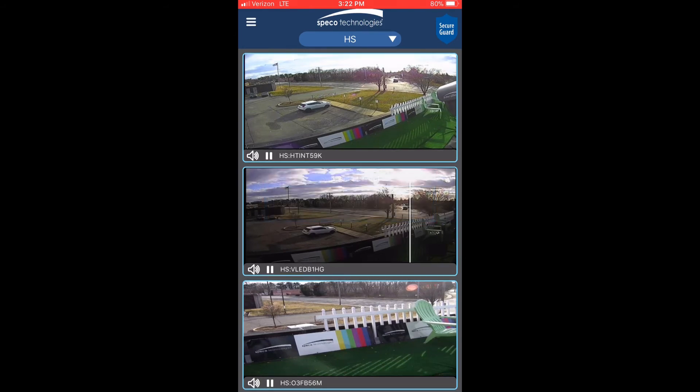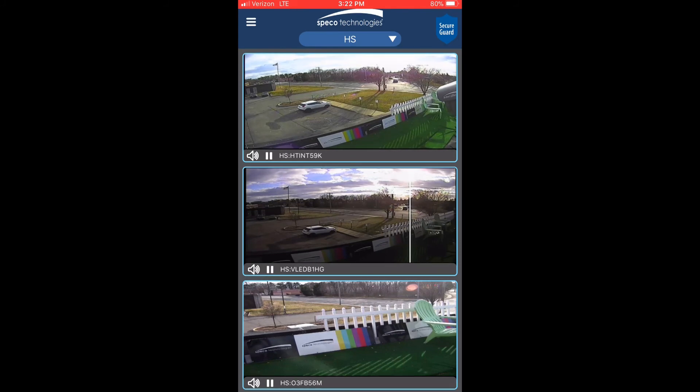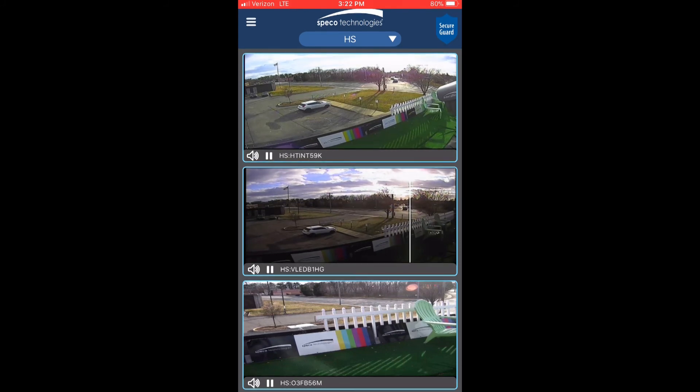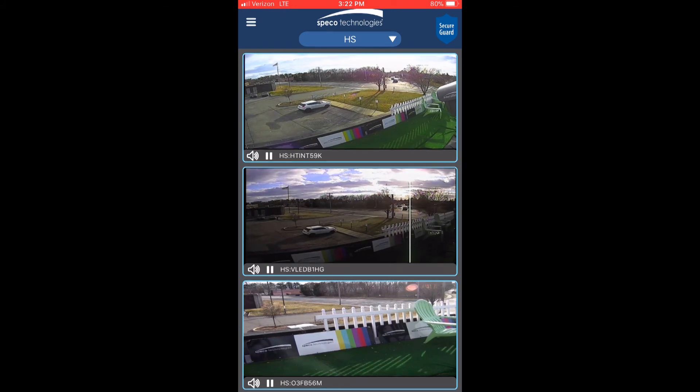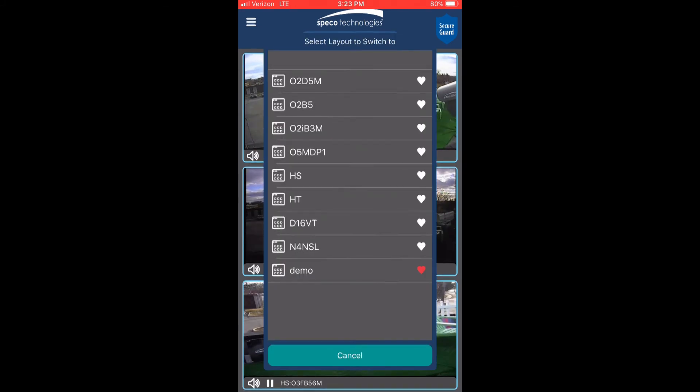Each channel will show the device and the channel name. Switching layouts is quick and easy in the Secure Guard Client app. Press the drop down again and select the layout you want to switch to.